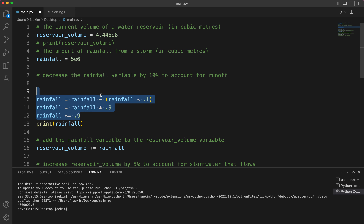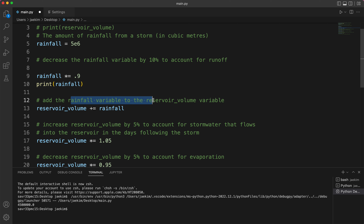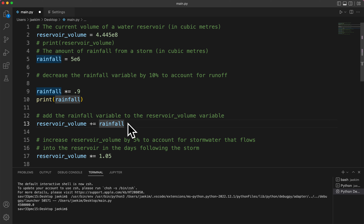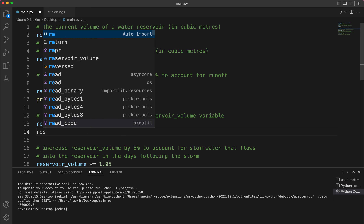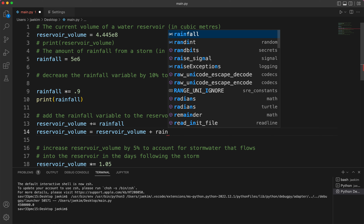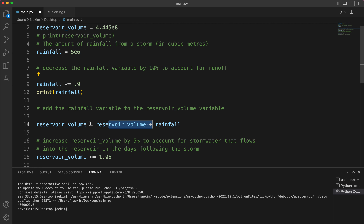Now we're going to add the rainfall variable to the reservoir_volume variable. reservoir_volume += rainfall is the same thing as reservoir_volume = reservoir_volume + rainfall. We added the new rainfall value to the reservoir volume, and now we get the new reservoir_volume — use whichever form is more comfortable for you.